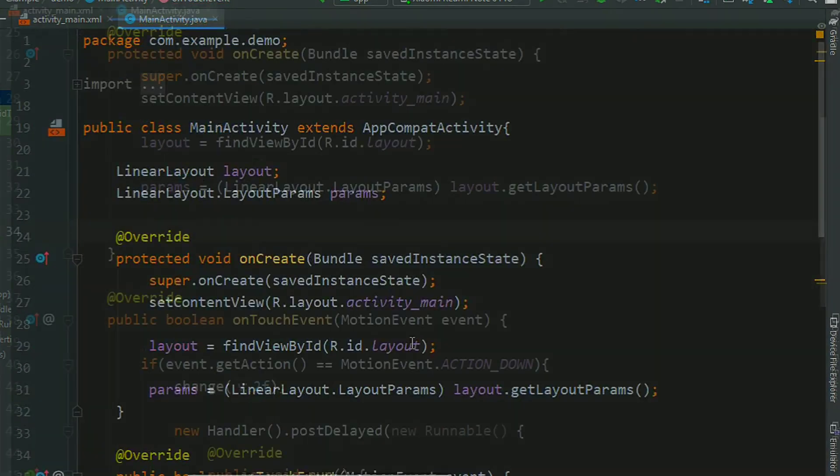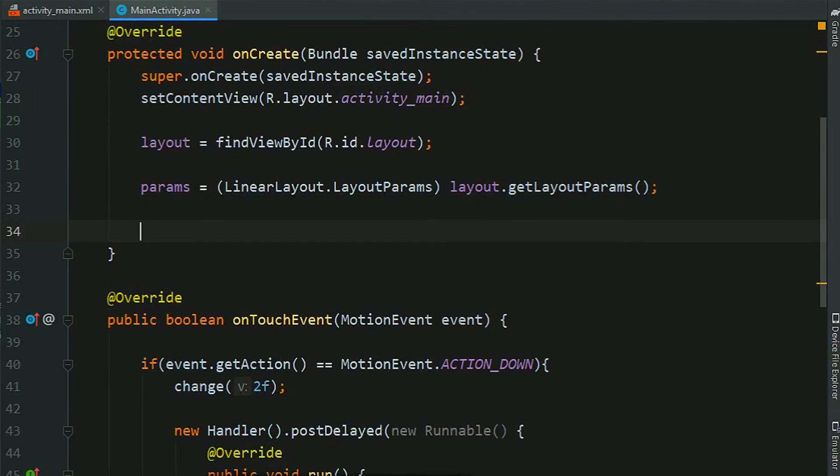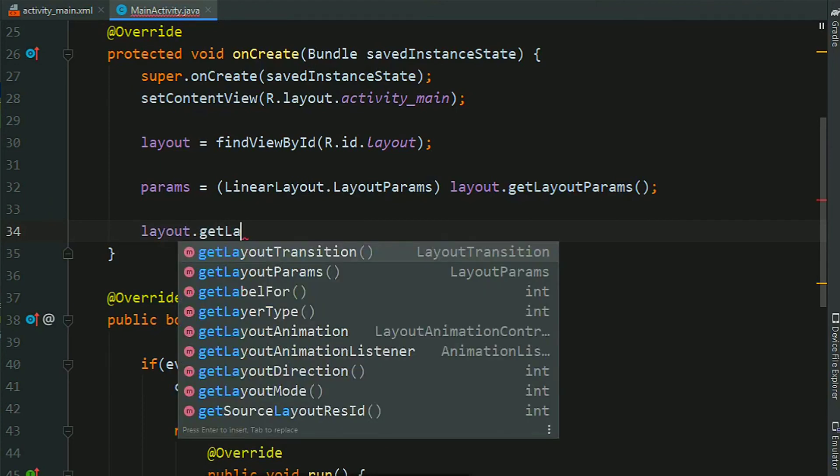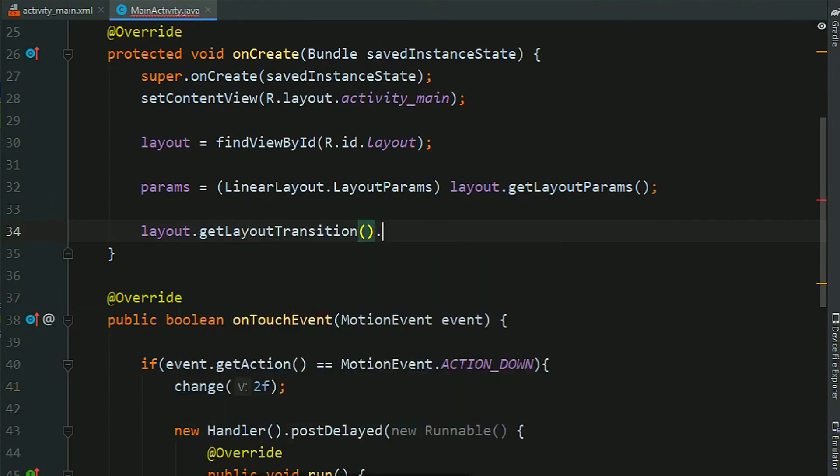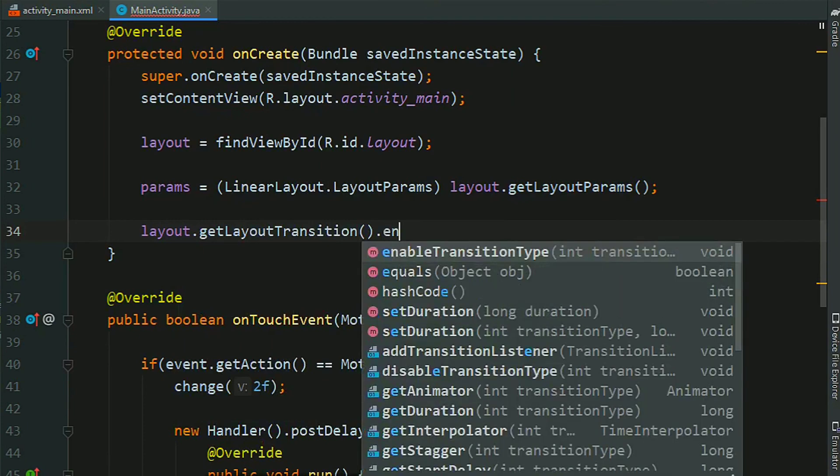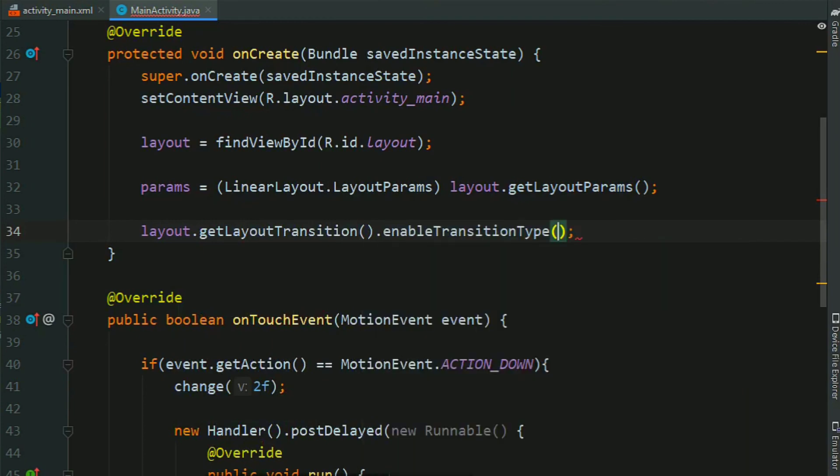Now come back to onCreate method. layout.getLayoutTransition.enableTransitionType.